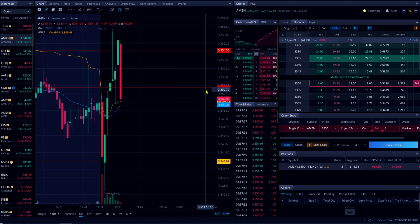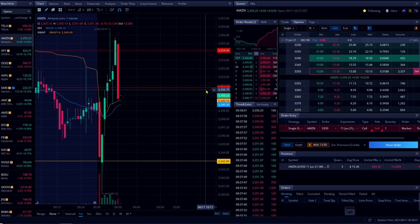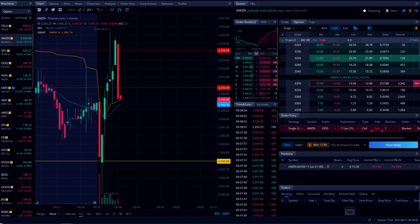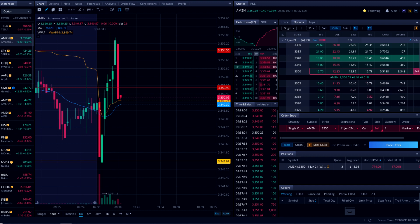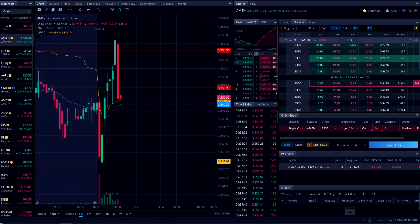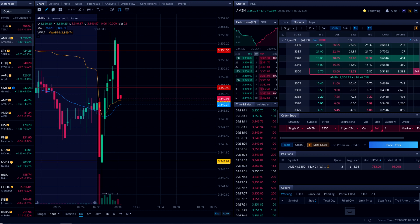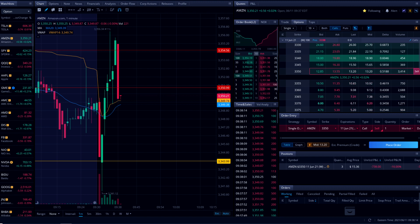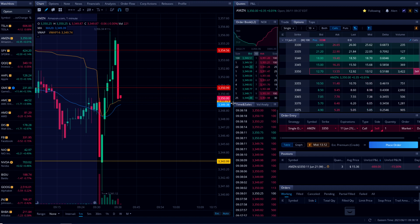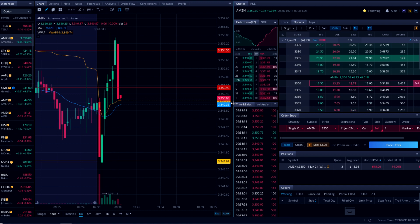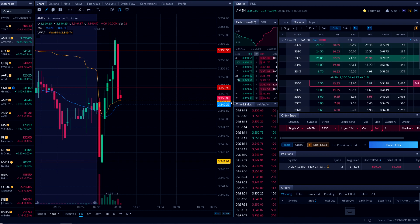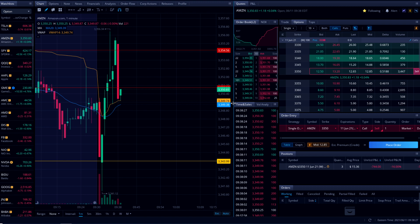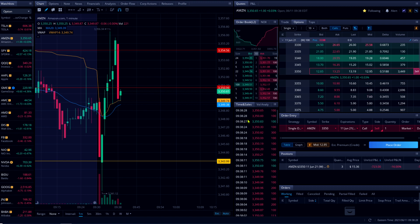There we go, now it's going up again. As soon as it touched the VWAP line, the second candle is going to fly past 3354. It's still fighting between my resisting line at 3350.